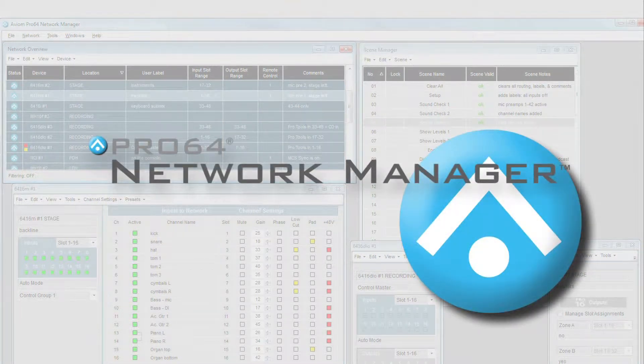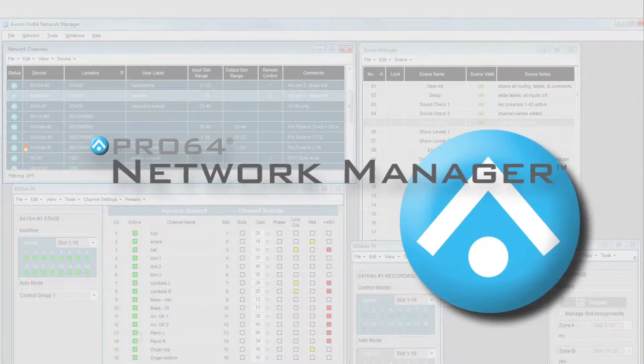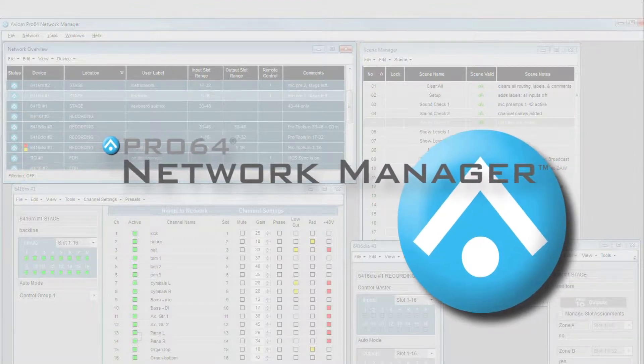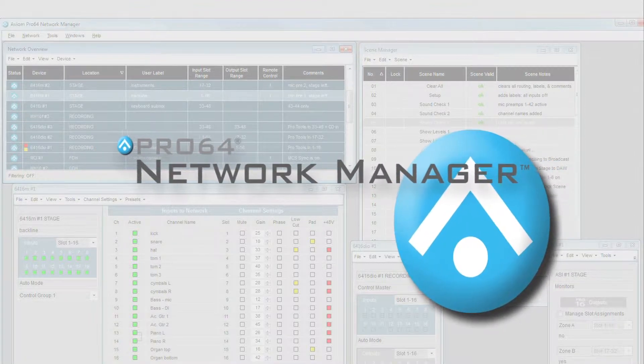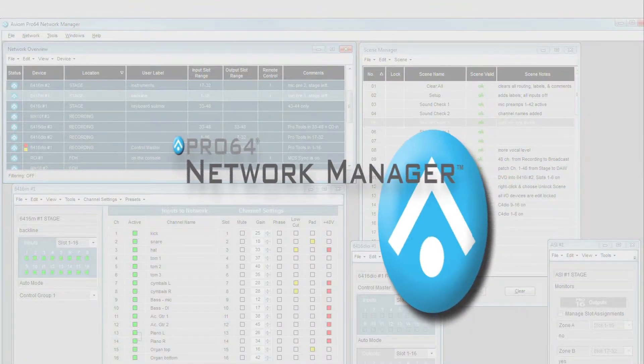Avion's Pro64 Network Manager simplifies setup and management of your Pro64 network and delivers the increased flexibility of matrixing inputs and outputs.